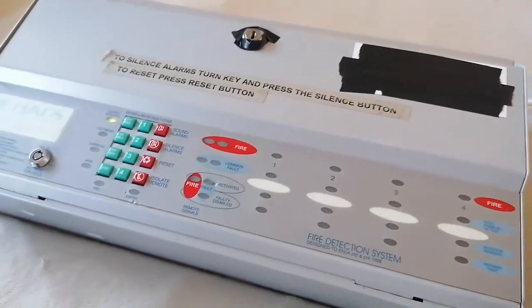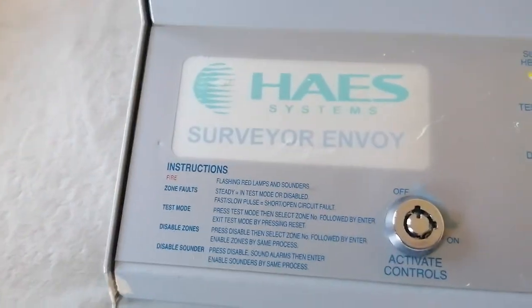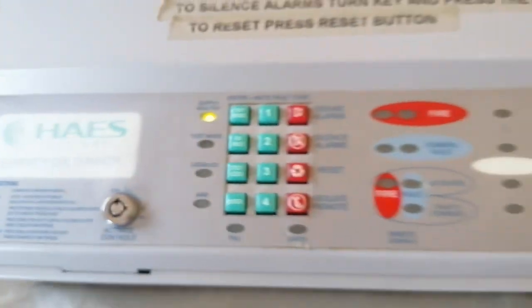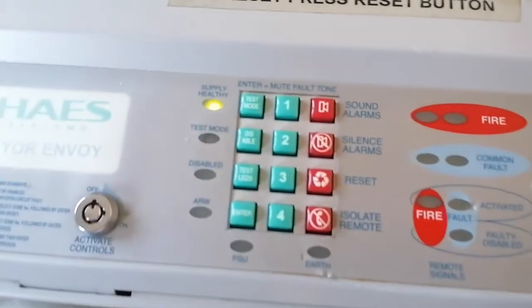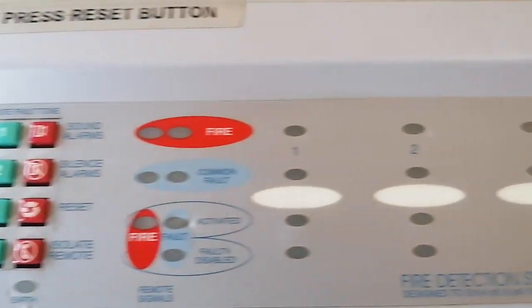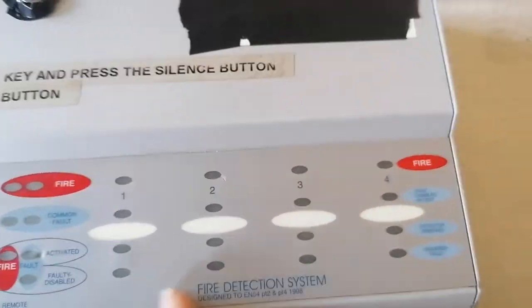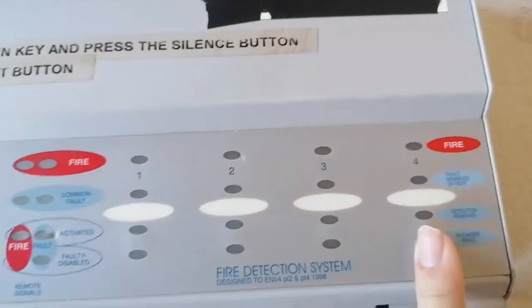Right, a quick look at the Haze Surveyor Envoy fire panel. That's the keypad there, all the zones. This is a three zone, so that does nothing. There's nothing behind there.